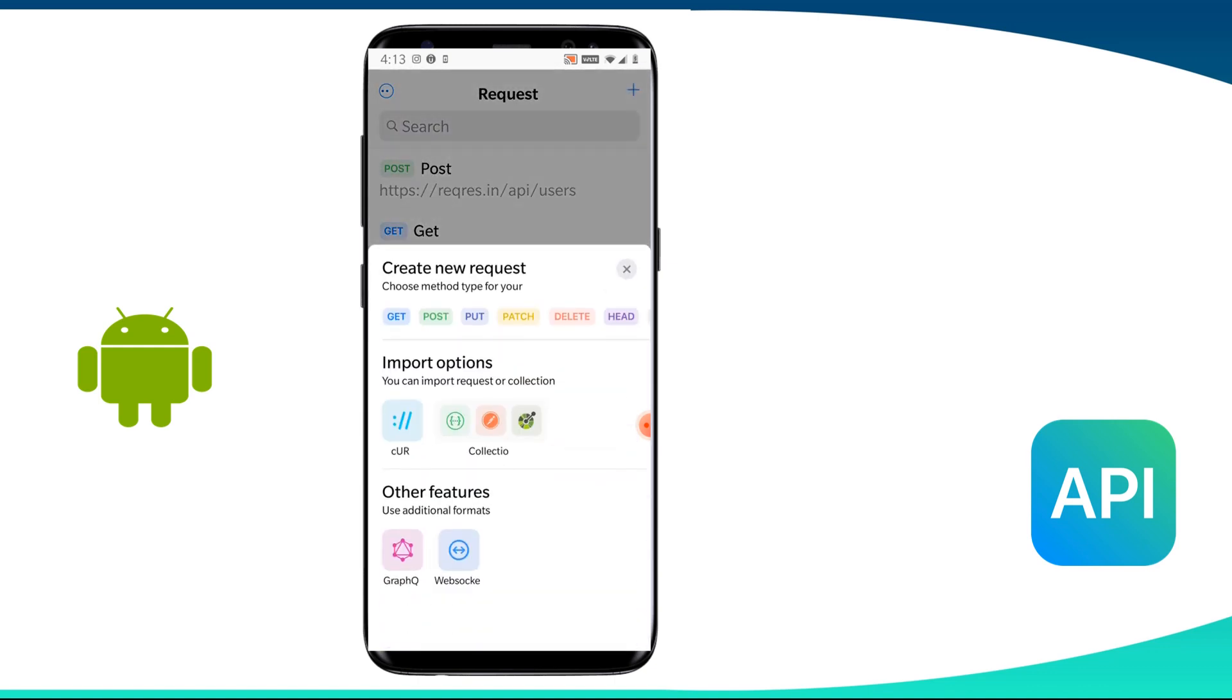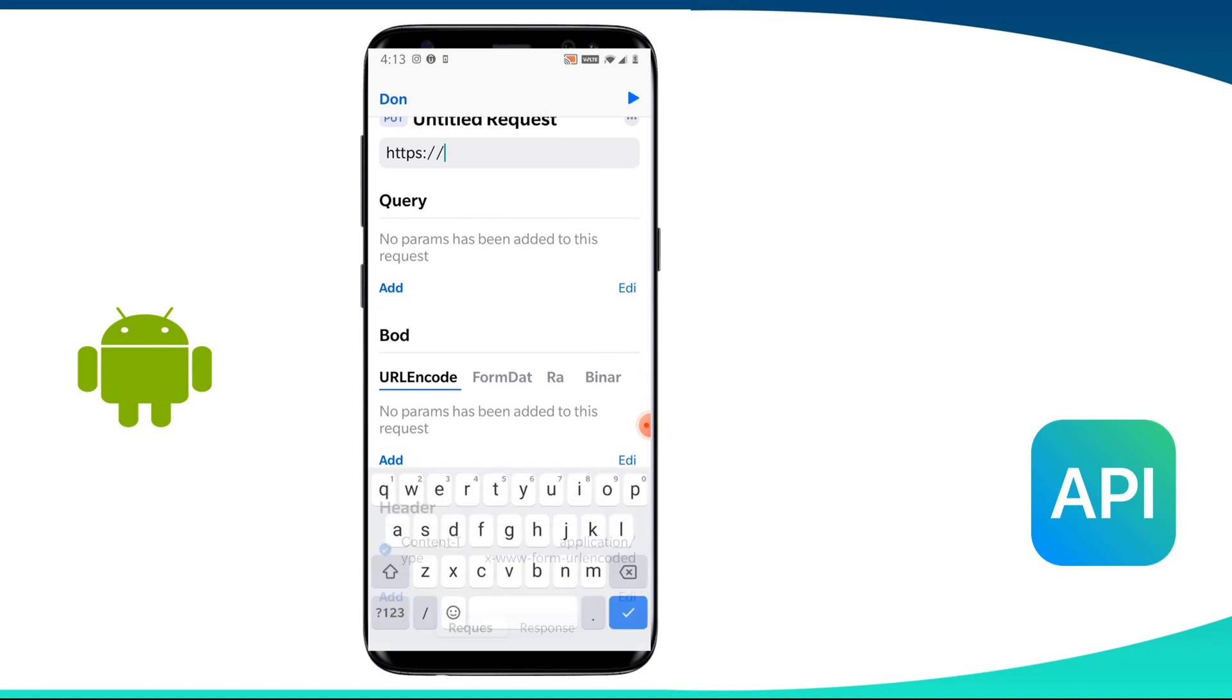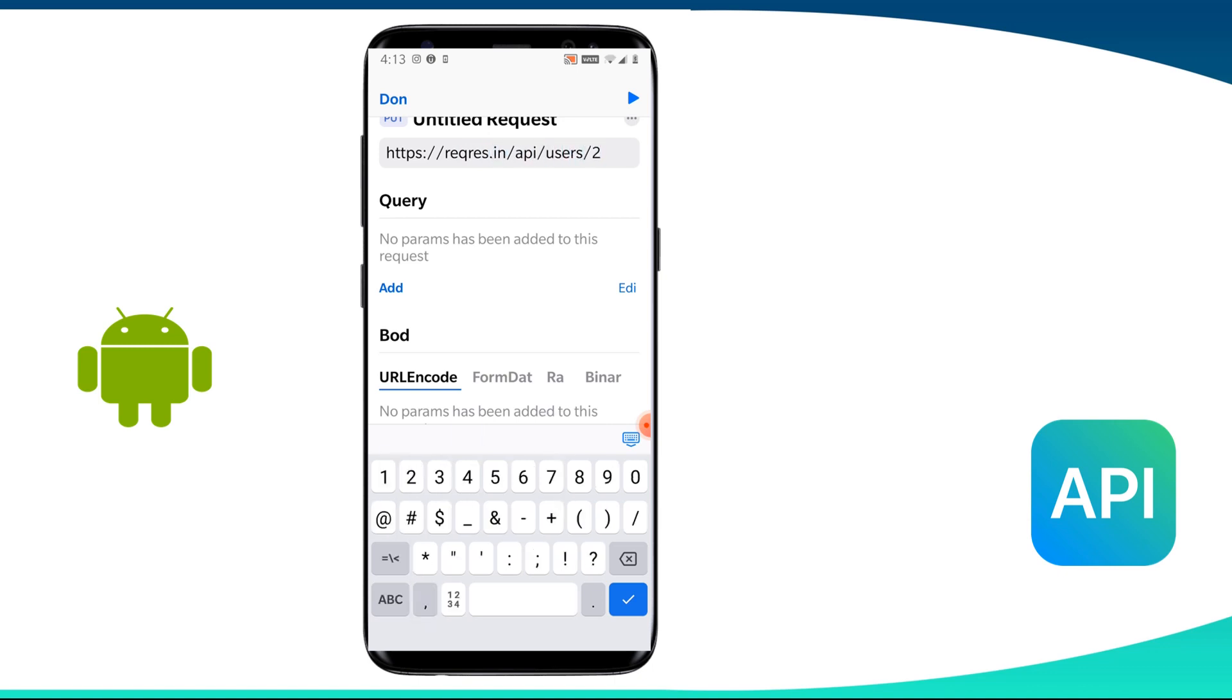Now let us move on to put method. So post is used to only create a resource while put is used to create or update a resource. So to try put method on API tester app, we create a new request and we name it as update user. And we put URI as HTTPS reqres.in API users 2.